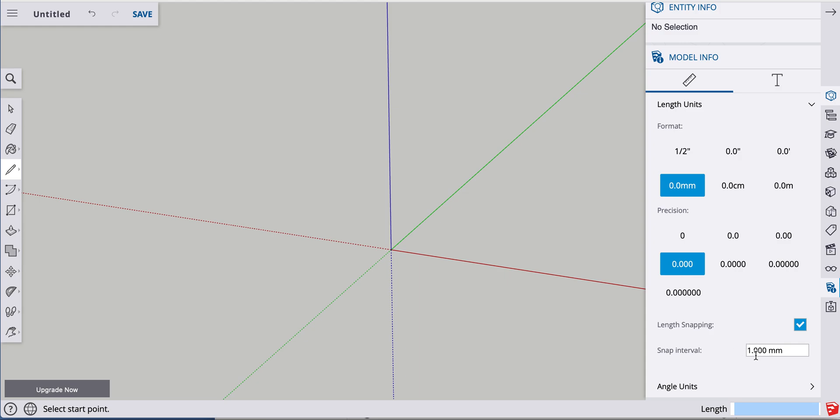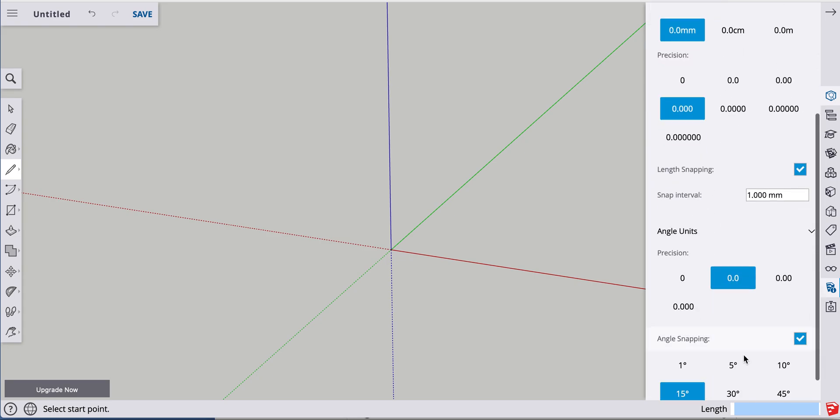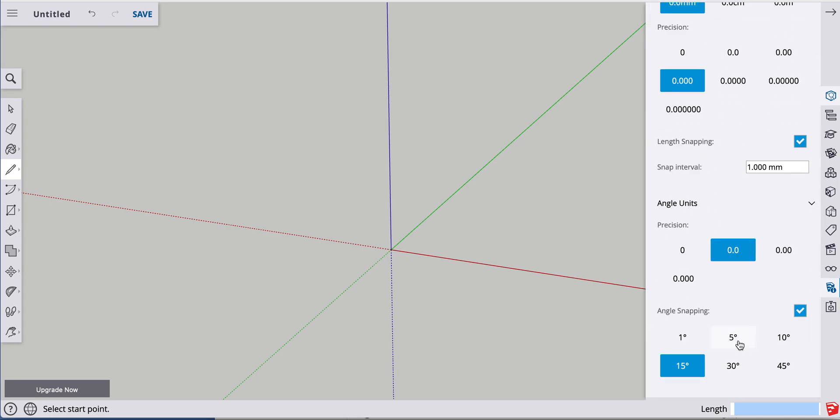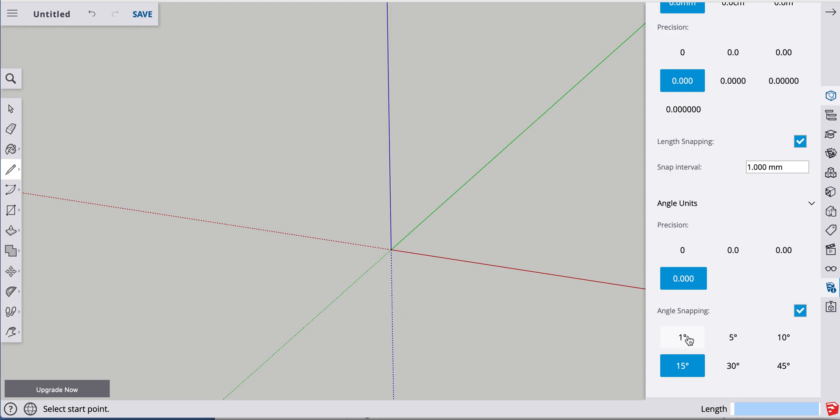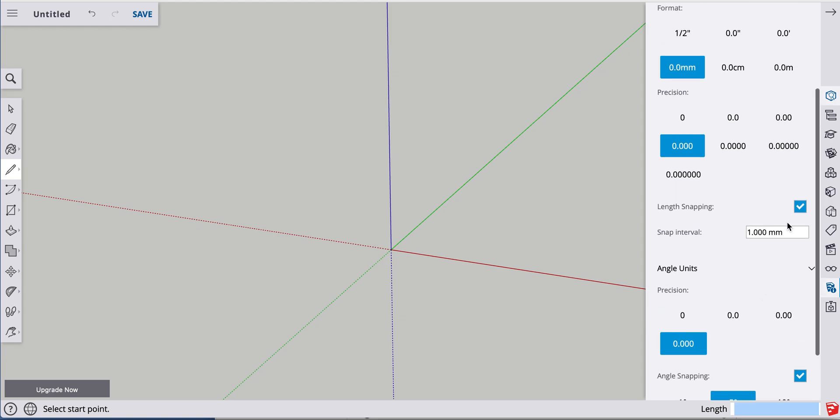So now I have one point zero zero snap interval. The angle units, the same thing. Let's say we want to have very accurate precision on the angles too. And let's do a five degree snapping on that.